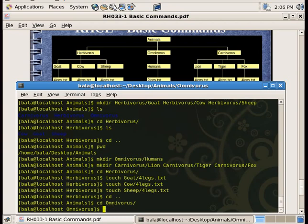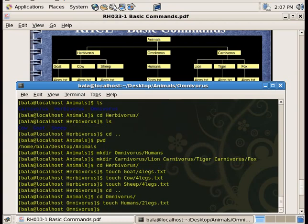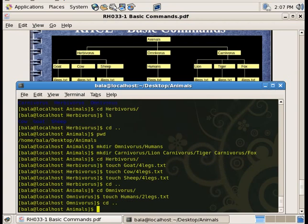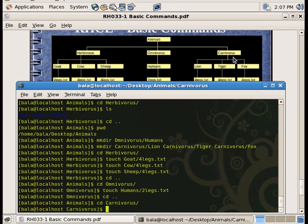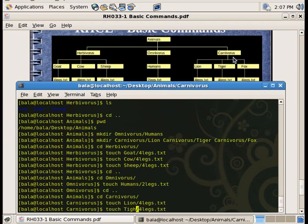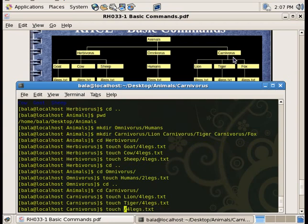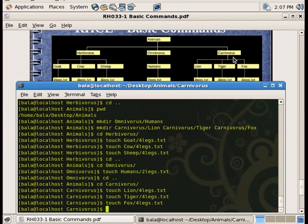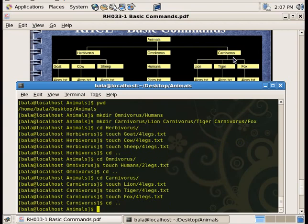You can add files like sheep with two legs inside omnivores. Now use carnivores. Inside carnivores, use touch to create lion, four-legs.txt, and tiger. Then cd .. to go back to animals. Now clear the screen.